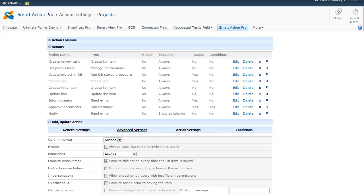Synchronous means that the action is executed prior to actually saving the item. That also gives you an option to cancel saving the item if the action was not successful. For example, if you use the properties of the currently created item to run a stored procedure, you can stop saving the item if the stored procedure did not succeed.